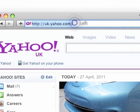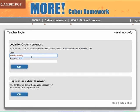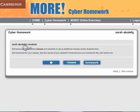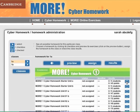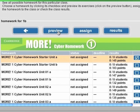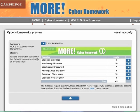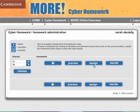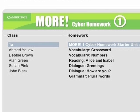Now you can assign your students their homework. Open your internet browser and type in the More Cyber Homework address. Click on Teachers and login under Login for Cyber Homework. Click on Cyber Homework, then on Homework. Click the arrow next to the class you want to assign homework to. Tick the box for the homework you want to assign on the right-hand side of the screen. You can have a look at the contents of the homework before you assign it by clicking on Preview. Click on the Assign button. You'll see the list of the students in the class as well as the list of the exercises you have assigned.